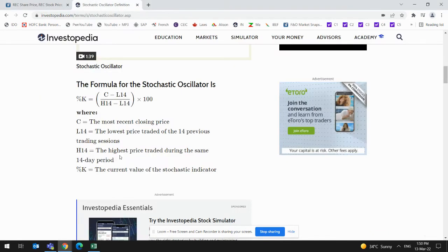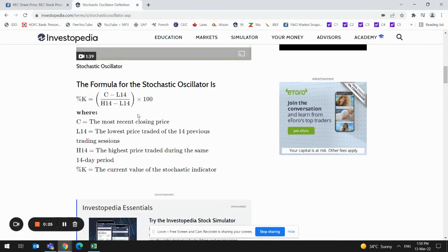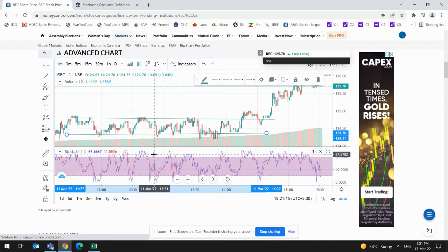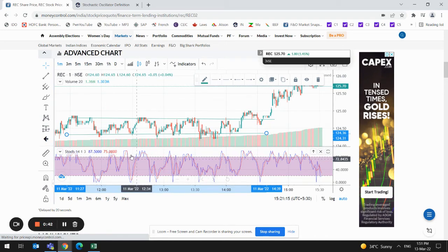Let us have a look at the formula. The formula is: close price minus 14-period EMA low, divided by 14-period EMA high minus 14-period EMA low, multiplied by 100. From this formula we can understand that we will get a value between 0 to 100.